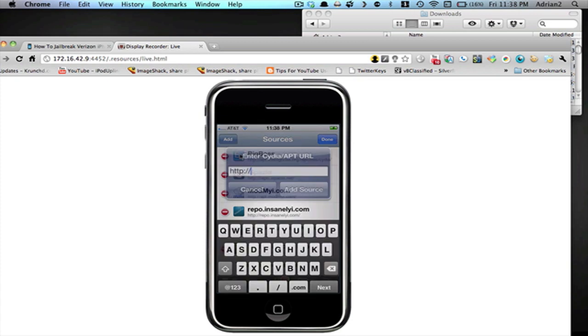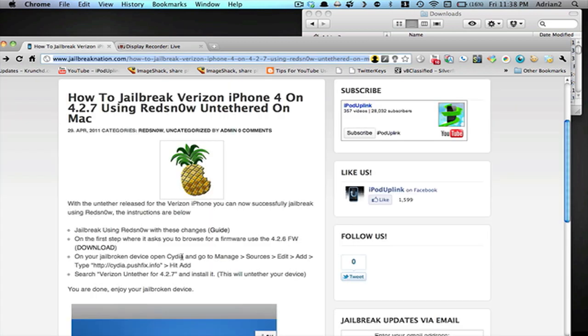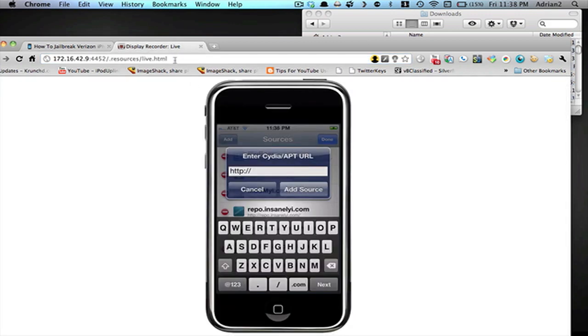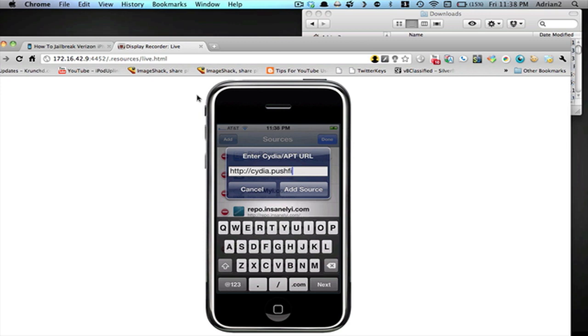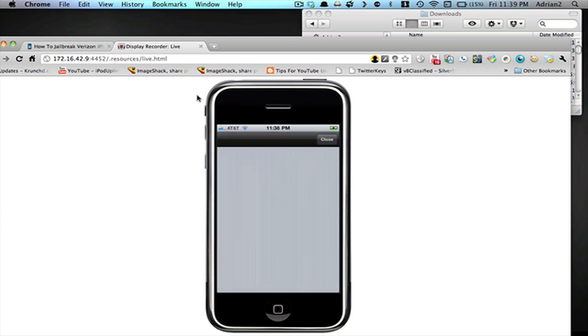You're going to type in the thing I have right here, which is http colon slash dot cydia dot pushfix dot info, so cydia dot pushfix dot info, and then tap Add Source. It will verify this and then install it.